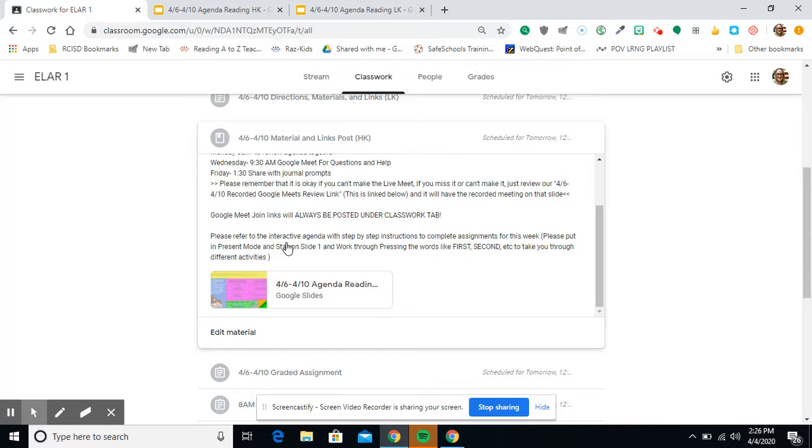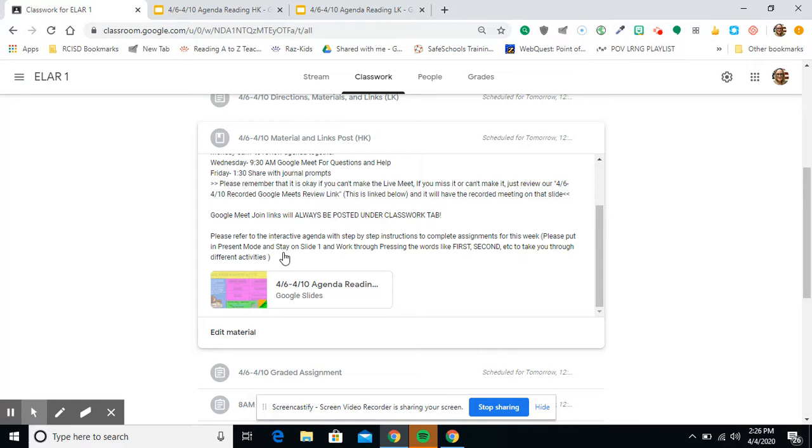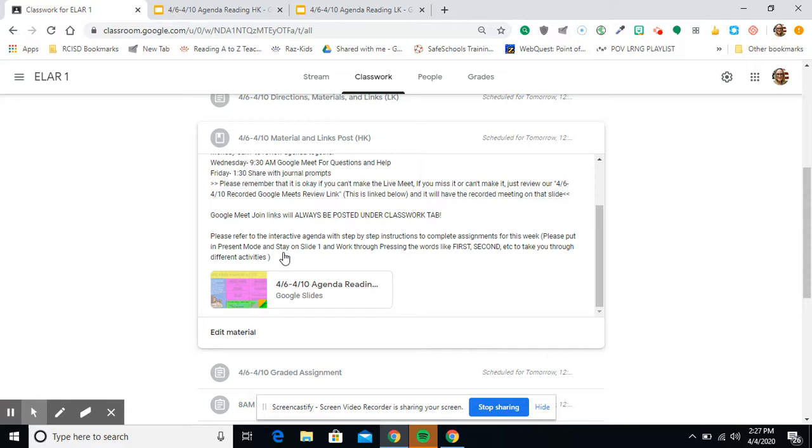With that said, this is a very important piece of instructions right here. Please refer to the interactive agenda with step-by-step directions to complete assignments for this week. Here's the important part, guys. Key part right here. Please put in present mode and stay on slide 1 and work through pressing the words like first, second, etc. to take you to different activities. So you're not clicking through all the slides. You are only working off slide 1 and you are putting in present mode. So please make sure you've done those two things before you email and say it's not working and then you realize it's not in present mode.